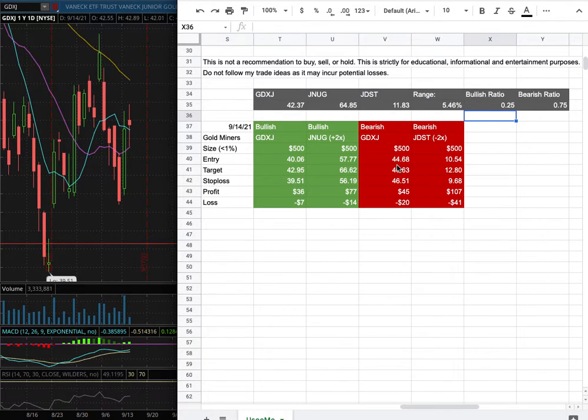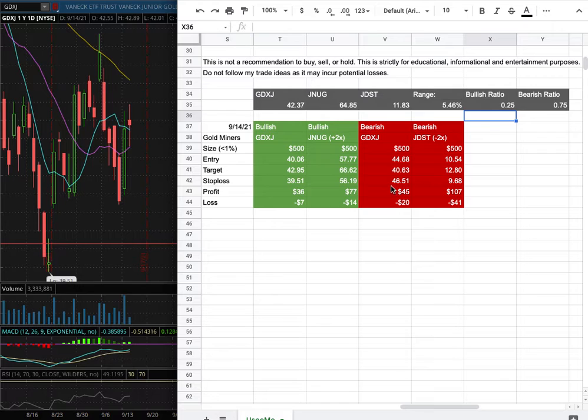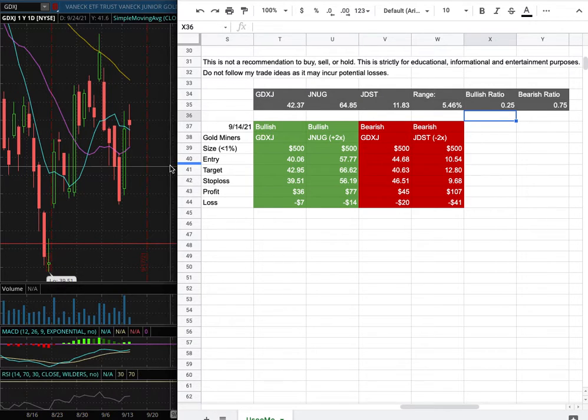However, if I were to open a short position, my entry is at $44.68, my sell target is at $40.63, and my stop loss is at $46.51.